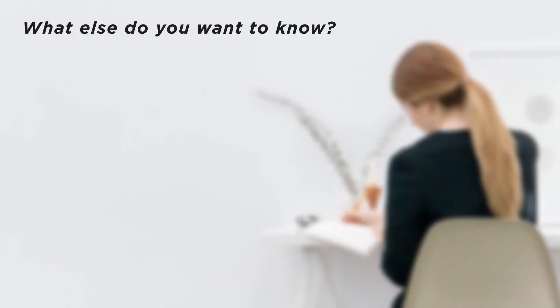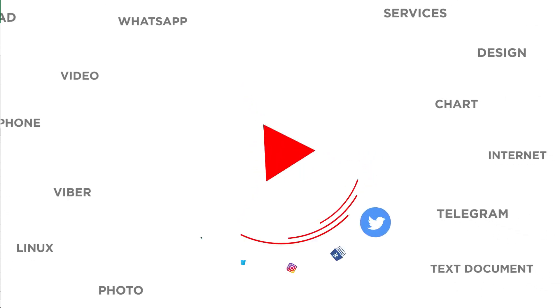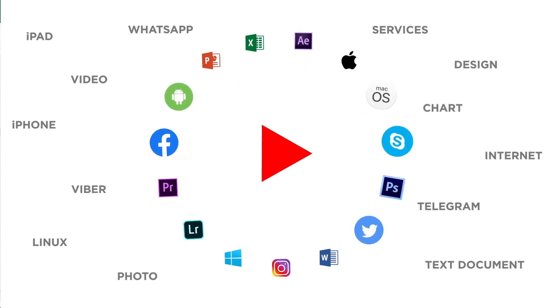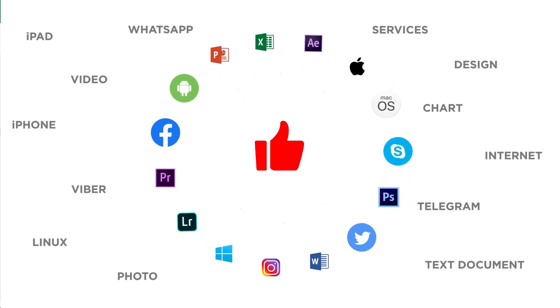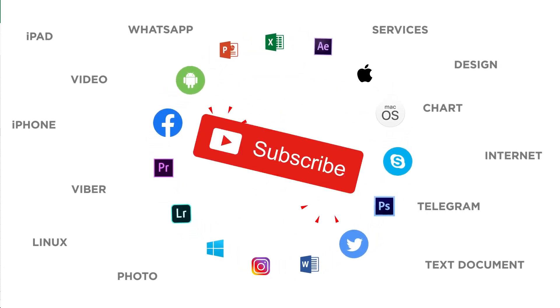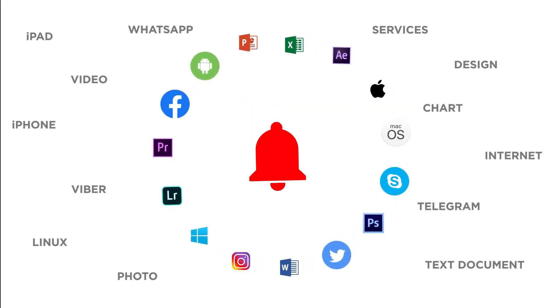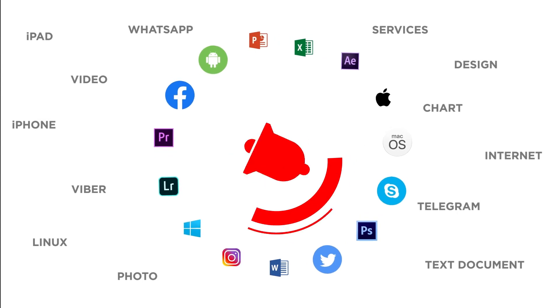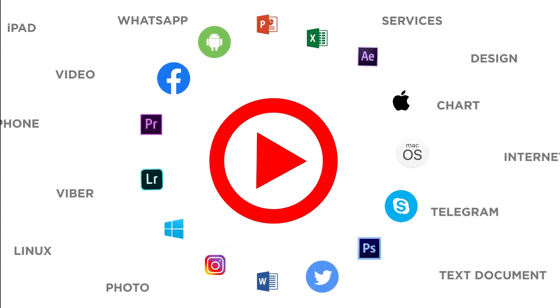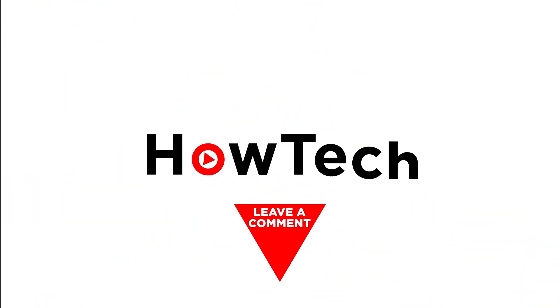What else do you want to know? Thanks for watching. If you liked this video, don't forget to give it a thumbs up and subscribe to our channel. Make sure to press the bell button to be the first to know about our new videos.